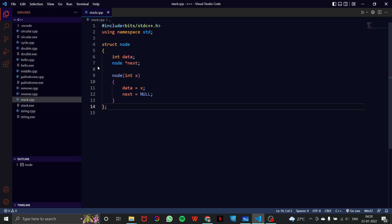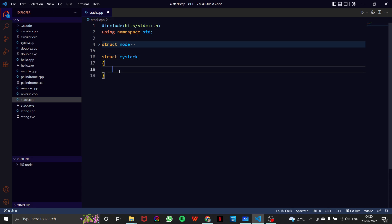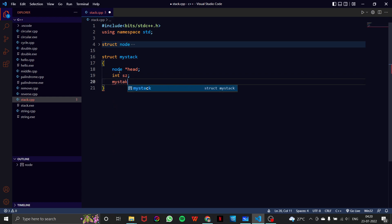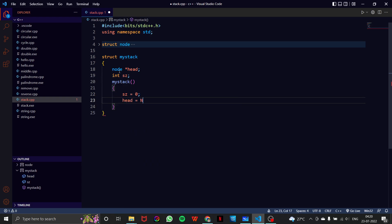Now let's write our MyStack class, which is our stack structure. It will have a head pointer and a size variable to store the size. In the constructor, the size is initialized to 0 and head is initialized to null.